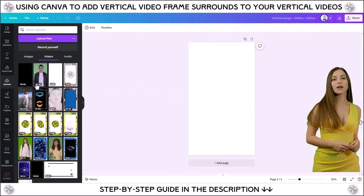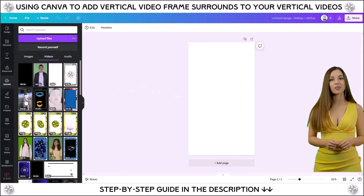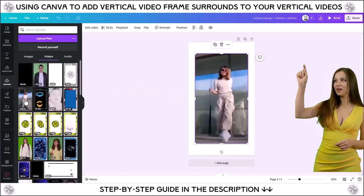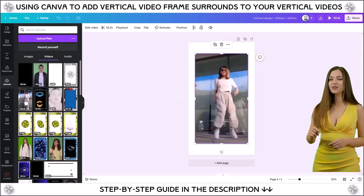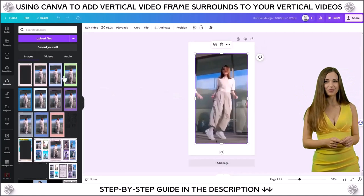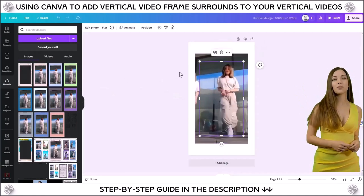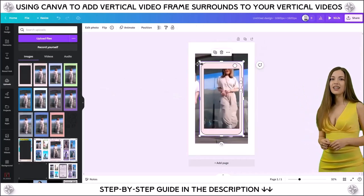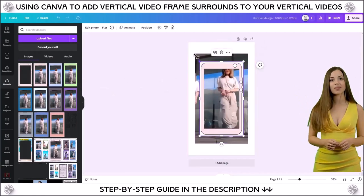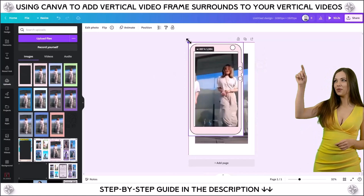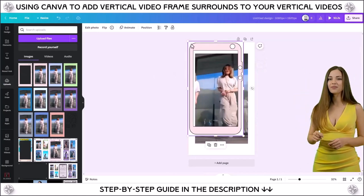Next, create a new custom size canvas sized at 1080 by 1920 pixels, or use a branded template of those dimensions, for example Instagram. Then import your video onto the canvas.